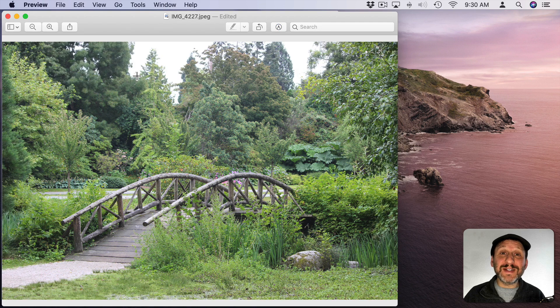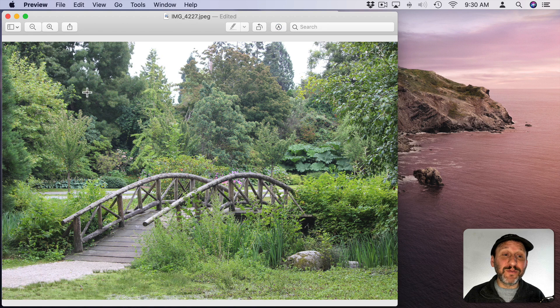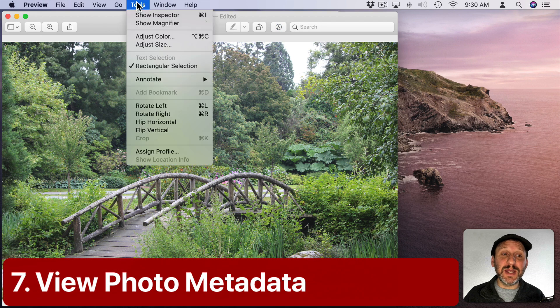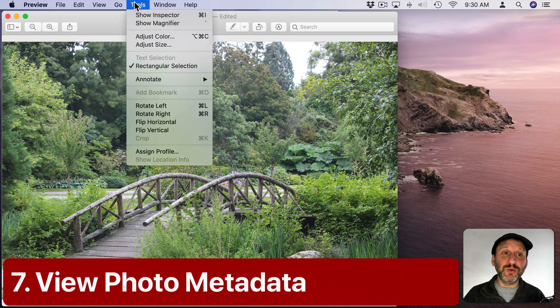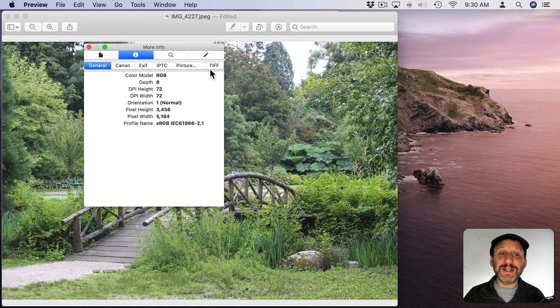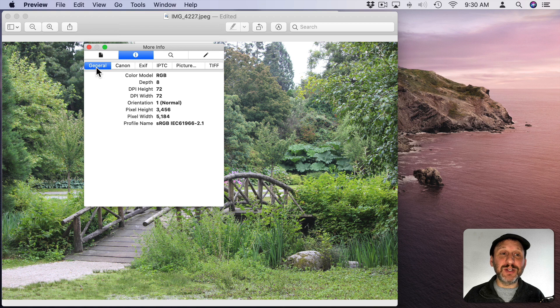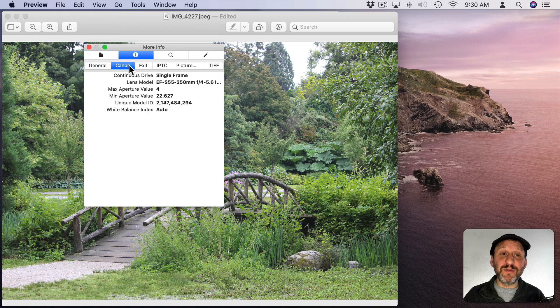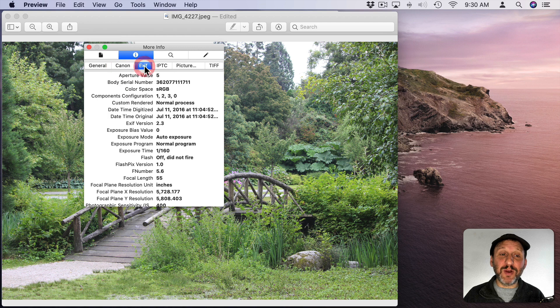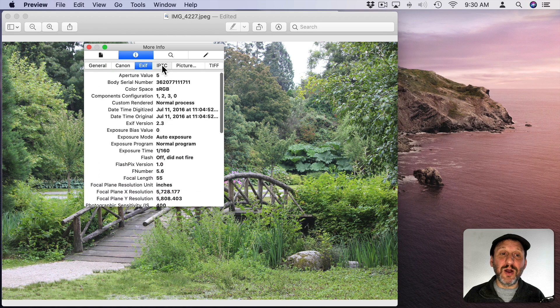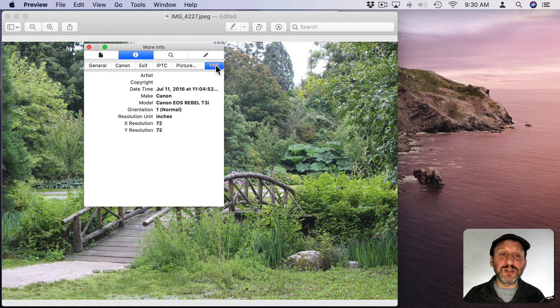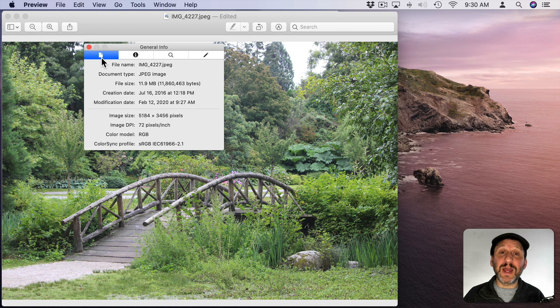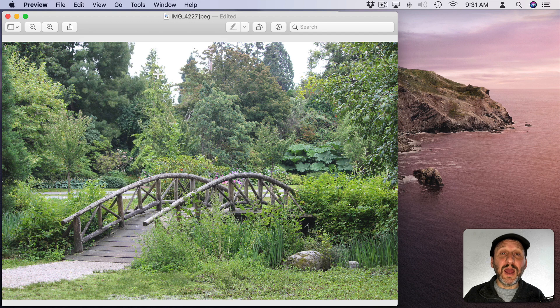Now Preview has the ability to actually get information about the image that you're seeing. If you go to Tools, Show Inspector, or Command I you have several different tabs here of information. So click on I here at the top. You've got General Information. You've got information from your camera. You've got picture metadata. All sorts of different things that you could look at. You can also click here to look at File Information as well.